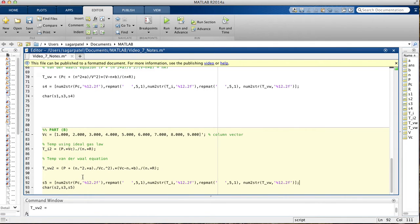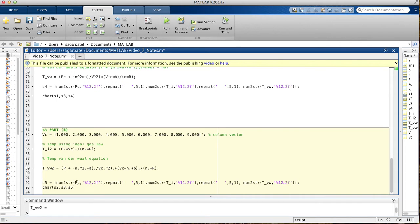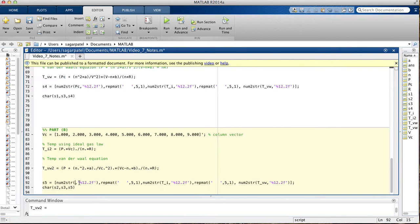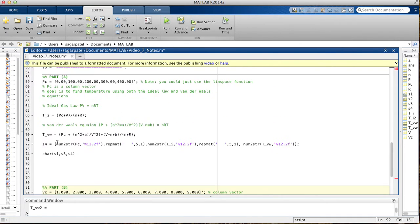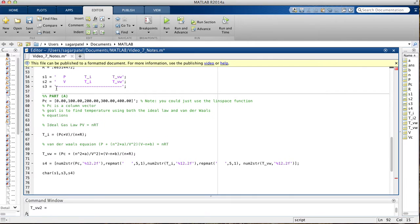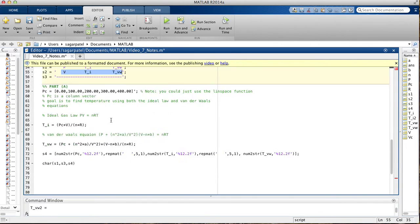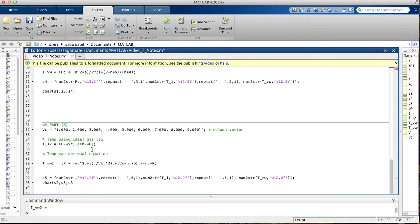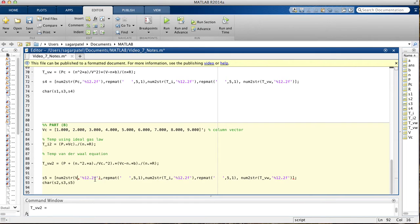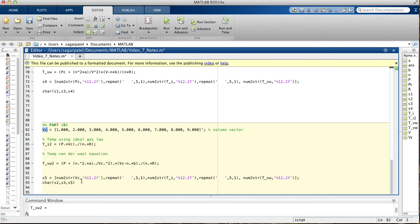Use copy and paste a lot on an exam to copy and paste functions that are used over and over. This time we want to print the first thing we want to print is the volume, and then the temperature using the ideal gas law, and then the temperature using the Van der Waals equation. You have VC, because that's what we call our variable for volume, VC.